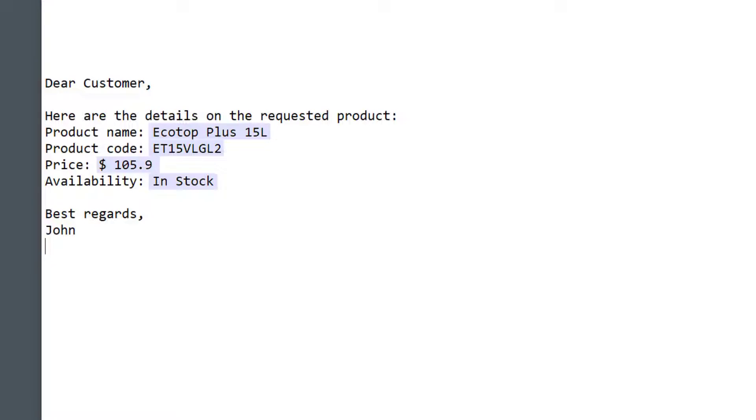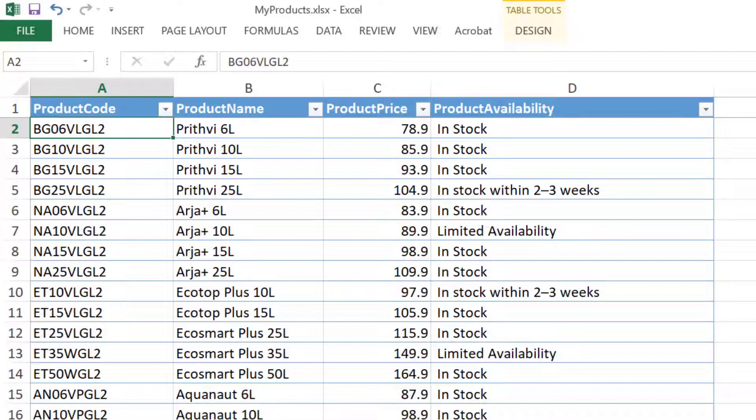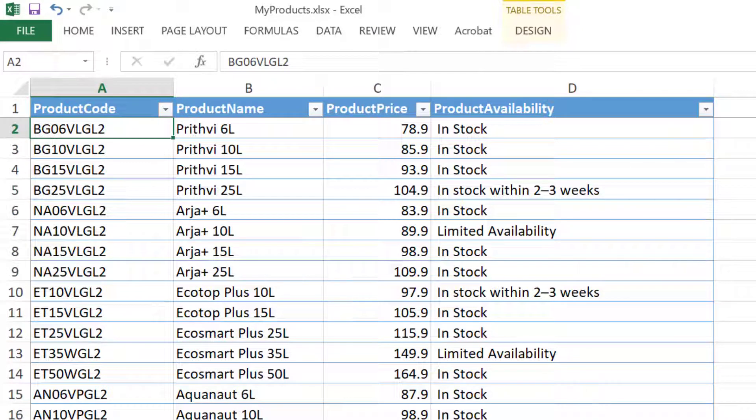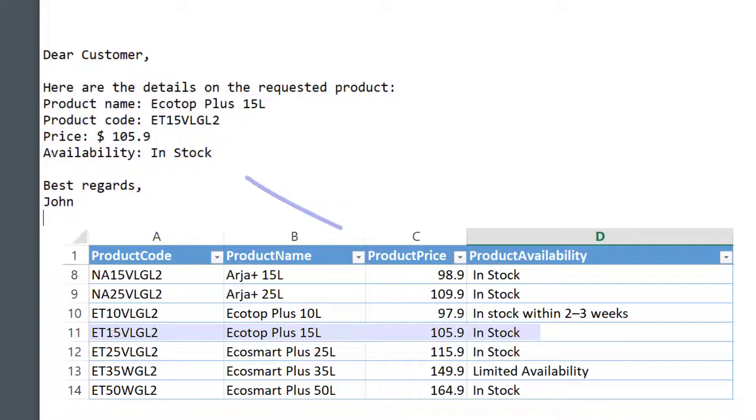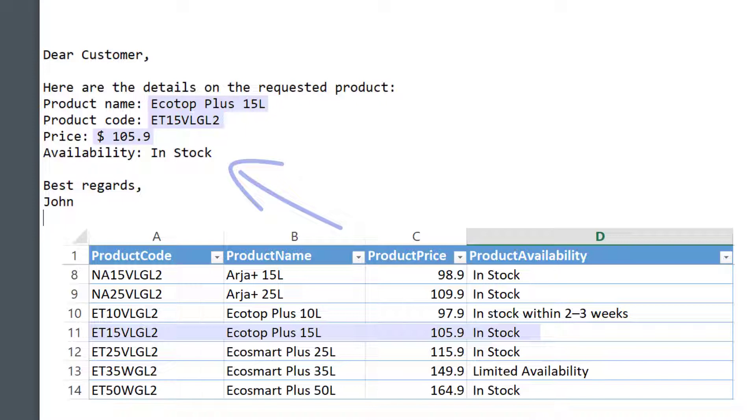Let's look at the following example. I have an Excel table with a large amount of data about our products. When the customer asks me for a quote, I want to answer him with the details about price and availability automatically without even opening the Excel file.